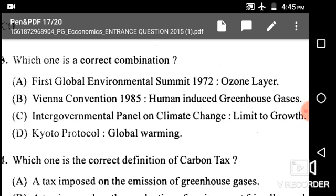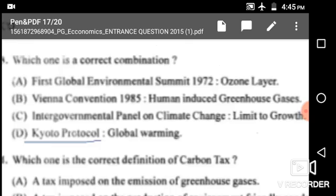Next: Which one is the correct combination? First global environmental summit 1972 related to ozone layer — incorrect. Vienna Convention 1985 related to human-induced greenhouse gases — also wrong. Intergovernmental Panel on Climate Change related to limits to growth — also wrong. Kyoto Protocol related to global warming — this one is correct. So option D is the correct answer.